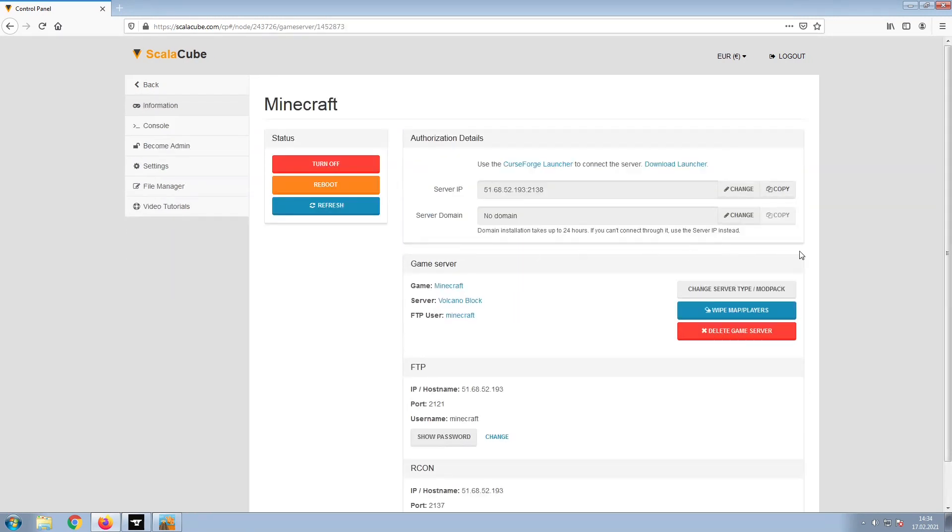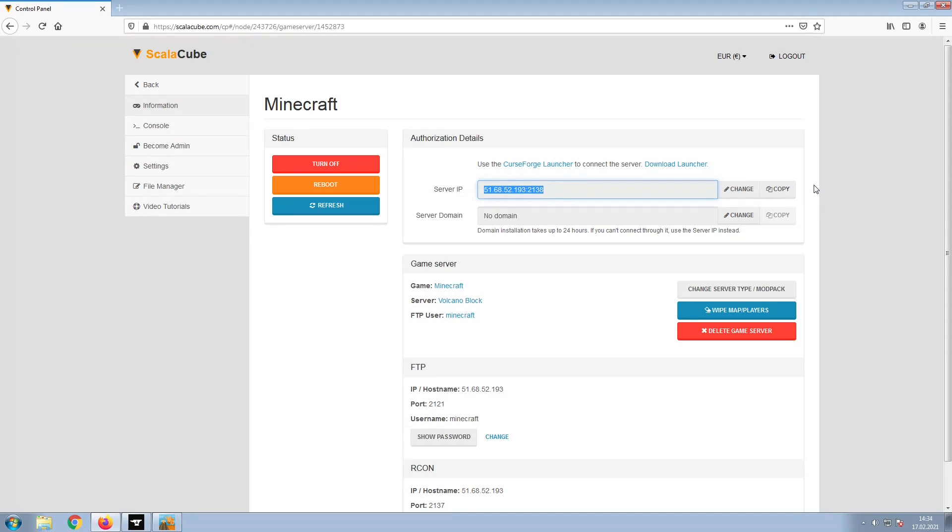Install the required client as shown here and launch it. Copy your IP address. Start up your client and connect to it using the copied IP address.